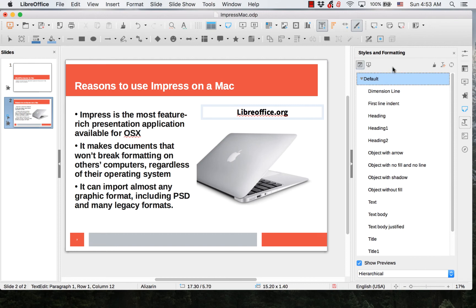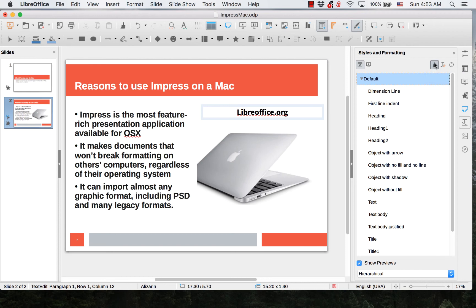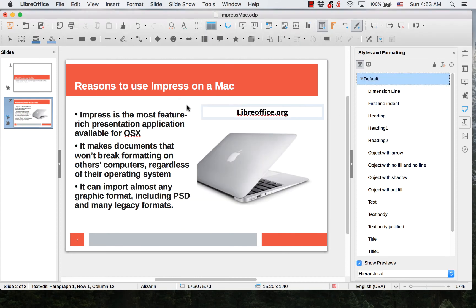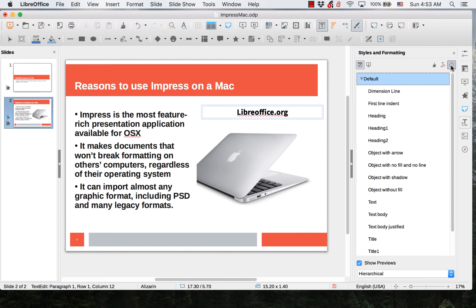There is also a fill format mode which allows you to quickly apply styles. There is also a new style item which allows you to create new styles, and an update style which allows you to quickly update current styles.